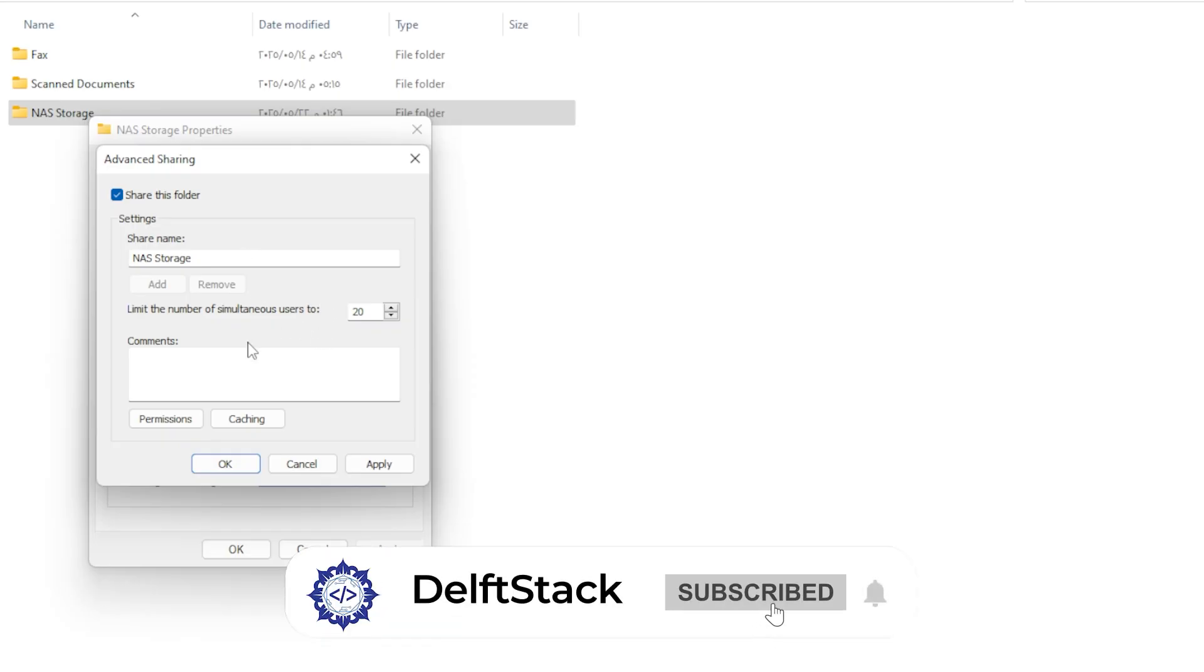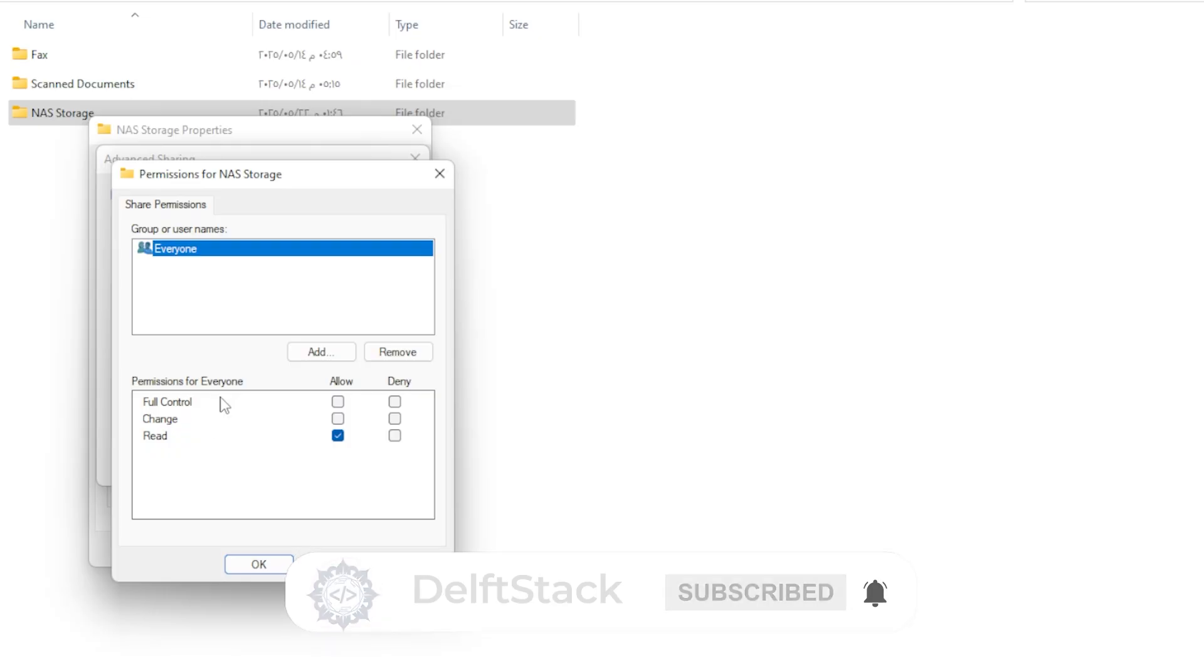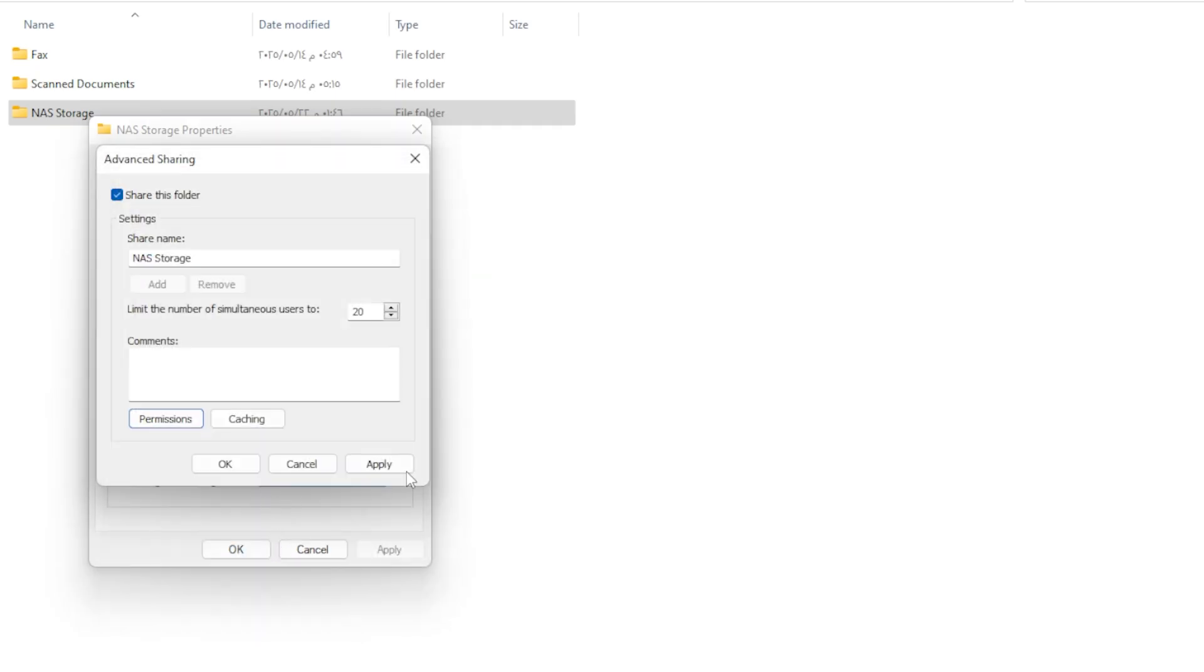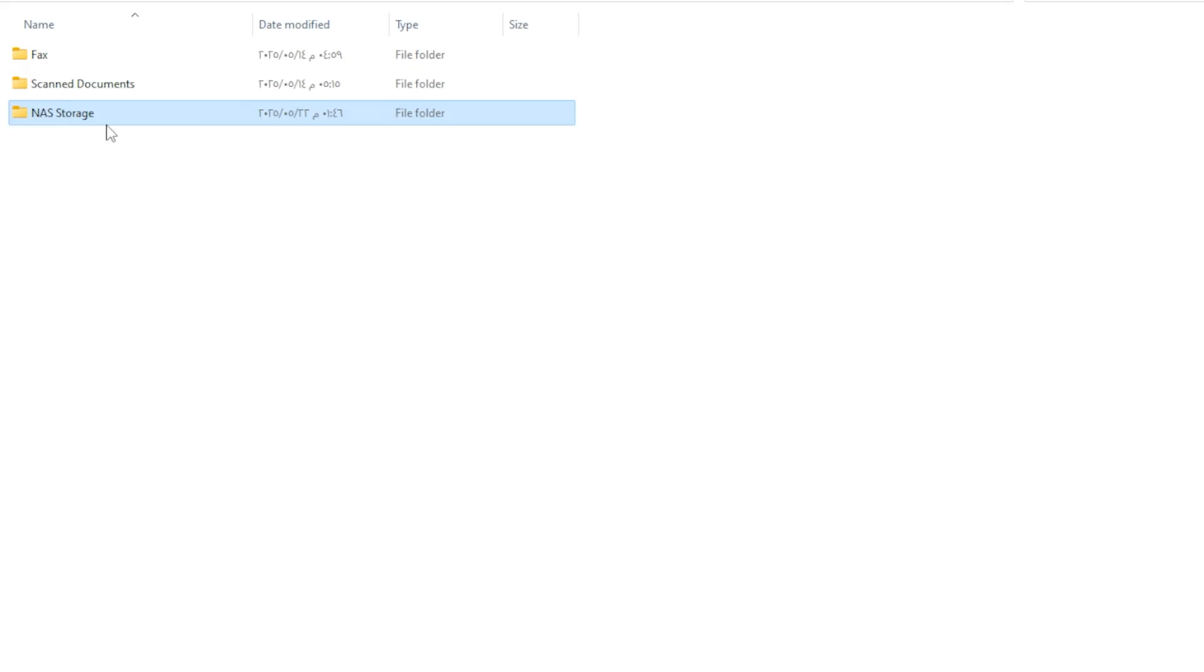Then click on Permissions. By default, only read access is given. If you want to be able to add or delete files from other devices, you will need to allow full control for the Everyone group. Click OK, Apply, and close everything. Now you have just created a shared folder, but we're not done yet.